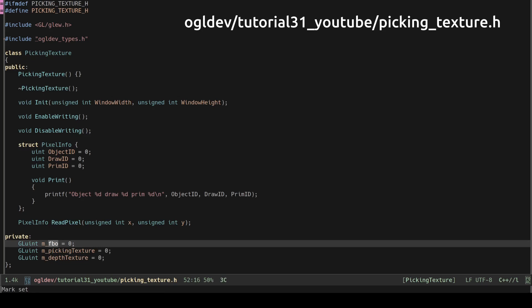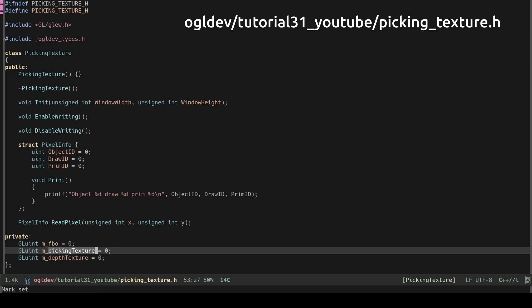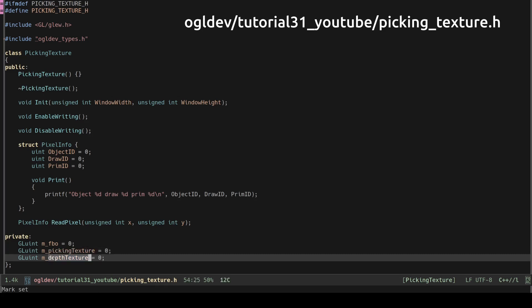You can think about the frame buffer as a thin meta object that provides access to a texture. The actual storage is allocated inside the texture and we need the frame buffer because we can actually render into multiple textures. The second handle is for the texture and the third one is for the depth buffer.